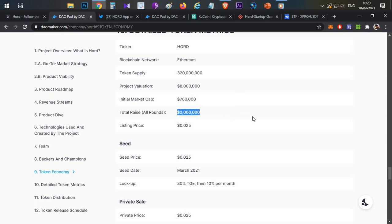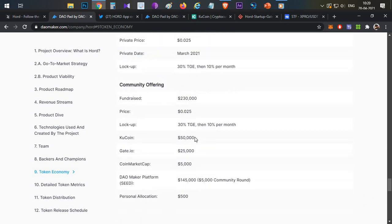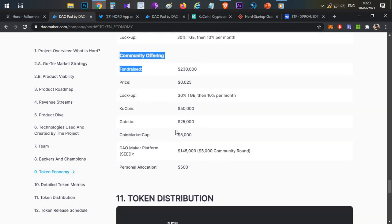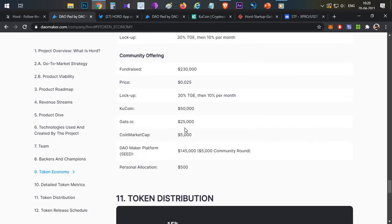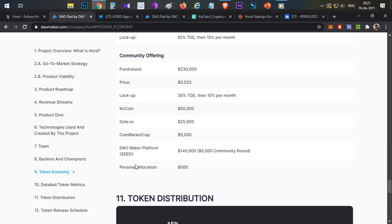The listing price will be $0.025. In the community round there will be a vesting period to keep in mind. When participating in the DaoMaker seed allocation, tokens are released in a vesting manner — not all at once. For this token sale it is 30% on token generation event, then 10% per month released to your wallet. A similar vesting schedule applies on KuCoin and Gate.io.